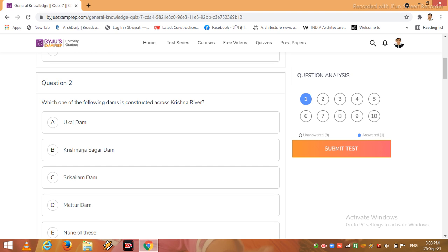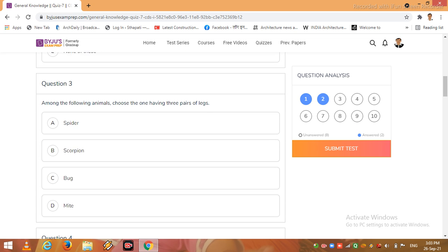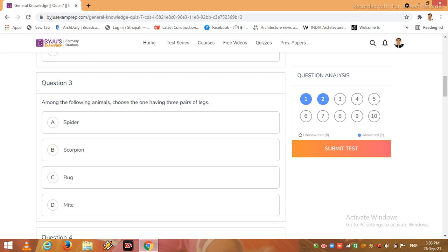Let us see now friends, which one of the following dams is constructed across Krishna river: Ukai Dam, Krishna Raja Sagar Dam, Sri Sailam Dam, Mettur Dam, and none of these. So let us click C option.